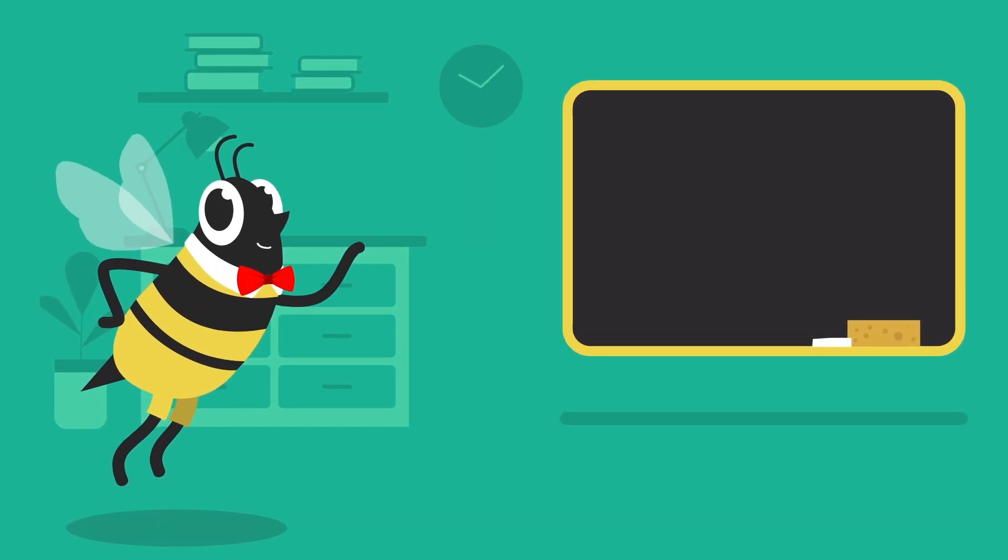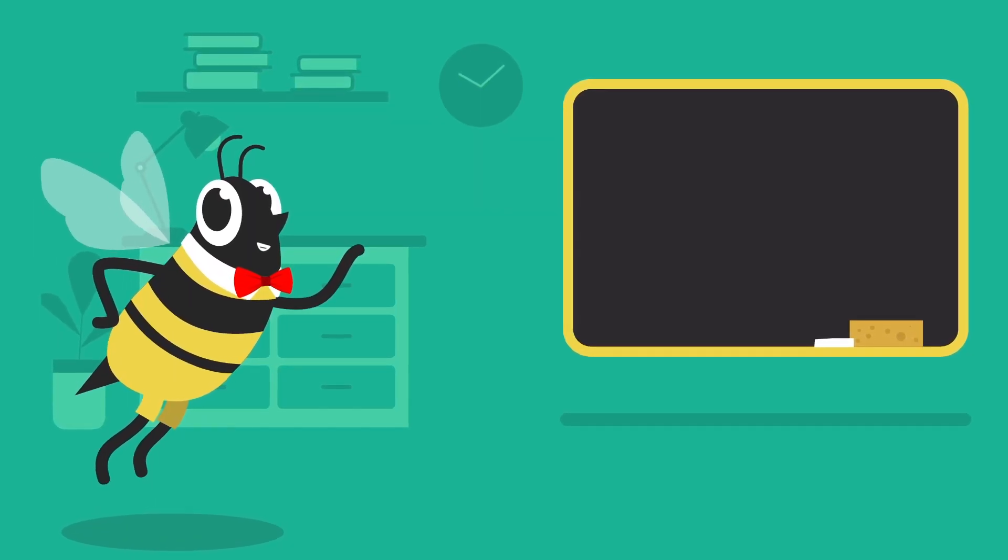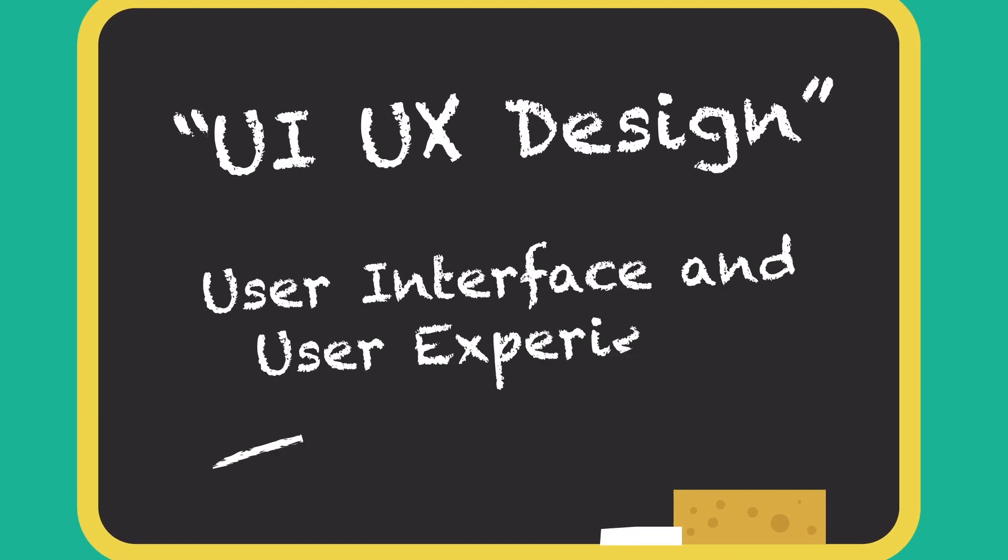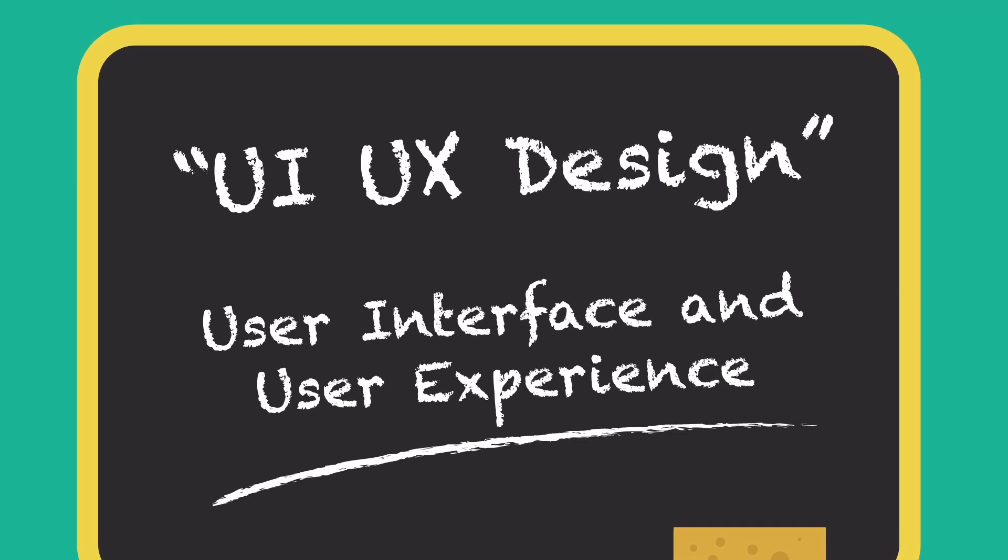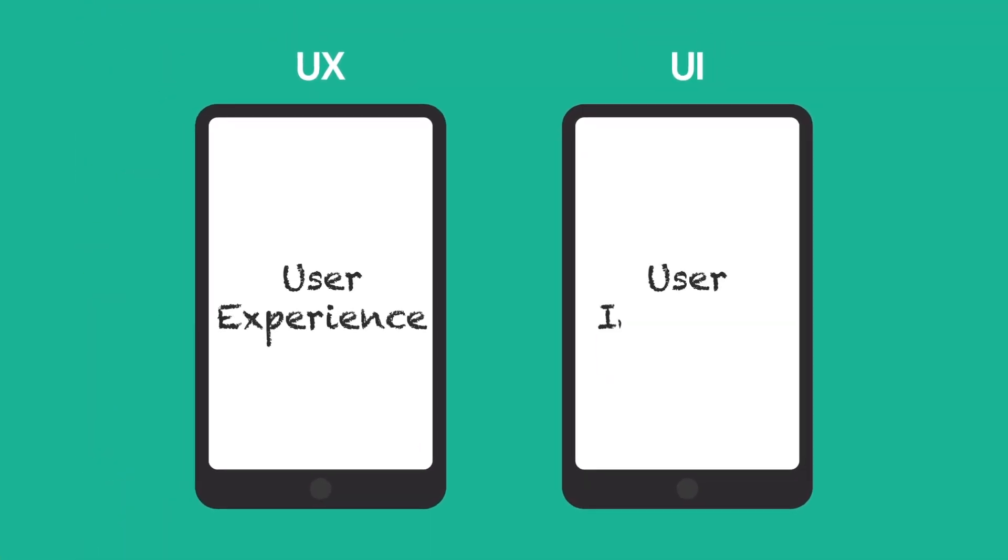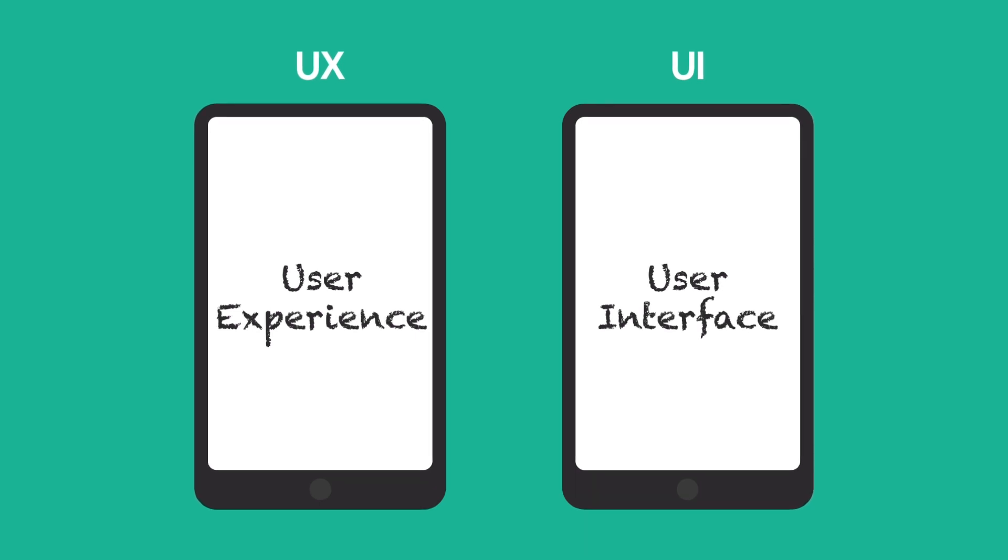Today, we're answering the question, what is UI UX design? UX stands for user experience, and UI stands for user interface.